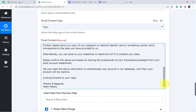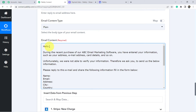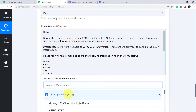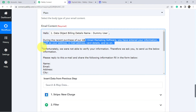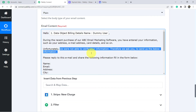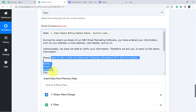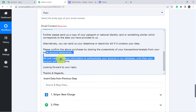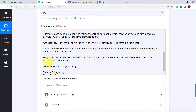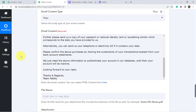The email reads: 'Hello [customer name]' — here I want the name of the person to come, so I can map it from the trigger response — map the name of the person, and 'Dummy User' has made the payment. 'During the recent purchase of our ABC email marketing software, you have entered your information such as your address, email address, card details, and so on. Unfortunately we are not able to verify your information. Therefore we ask you to send us the below information, including a copy of your passport or national identity card. We just need this information to authenticate your account in our database. Until then your account will be inactive. Looking forward to your response. Thanks and regards, Team Pabbly.'